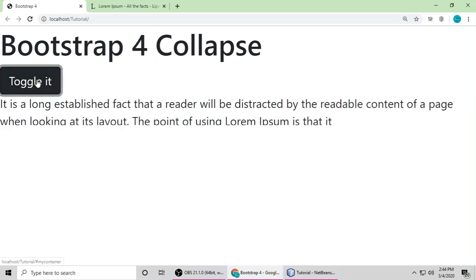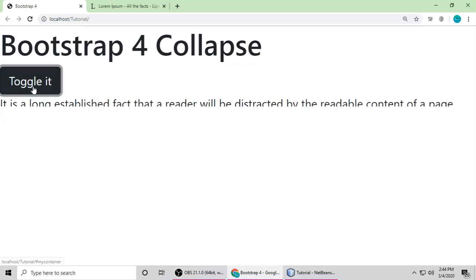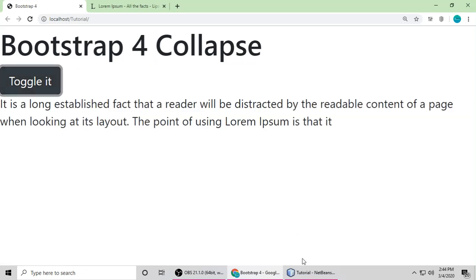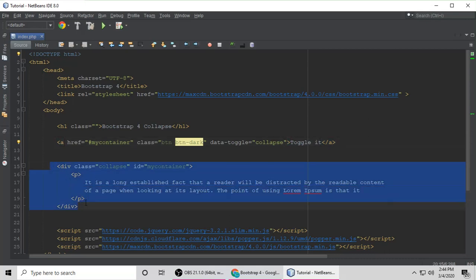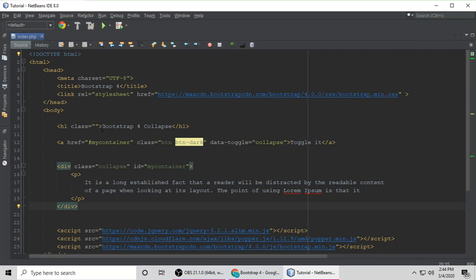Toggle any content to show and hide. Now you have understood what is the Collapse class and how to toggle show and hide our content through Bootstrap 4.